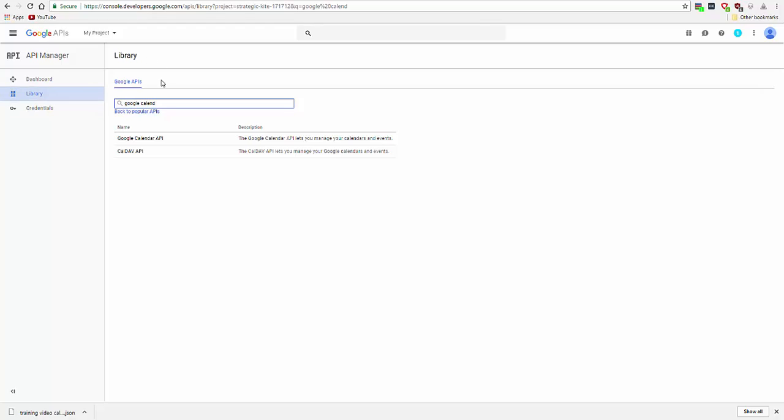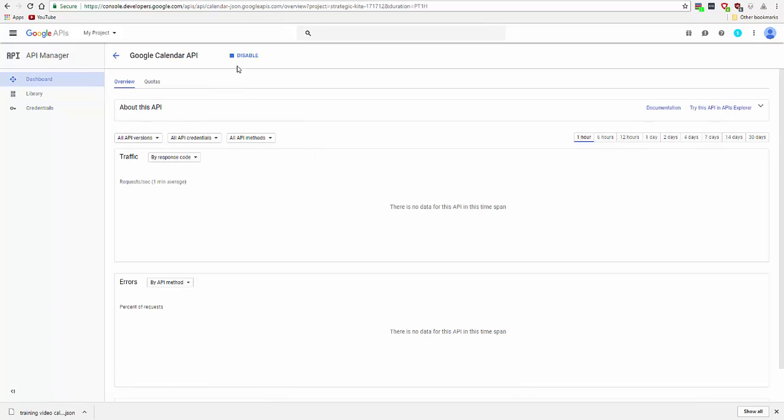So simply go to Library, Enable API, type in Google Calendar, click on Google Calendar API, and you'll see that there is a disable button here so that this API is enabled. If it says Enable, then click on Enable.